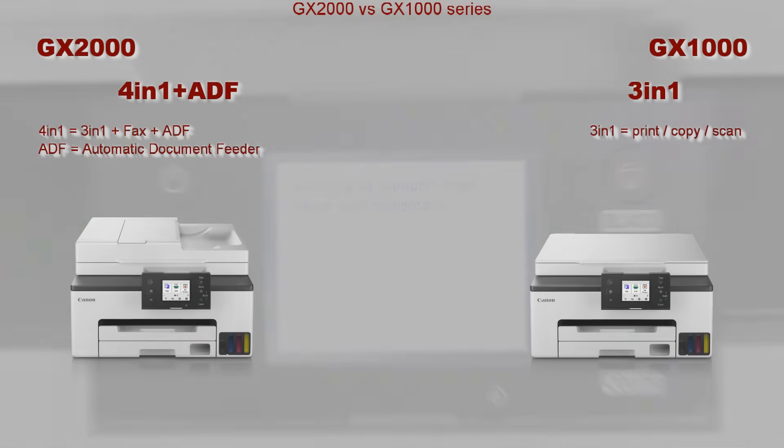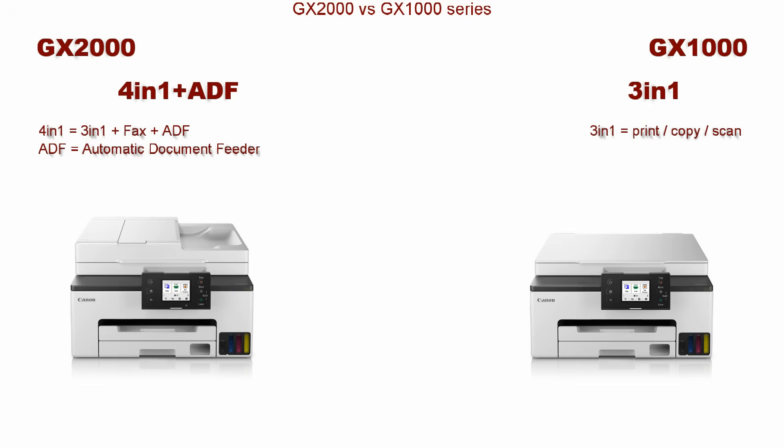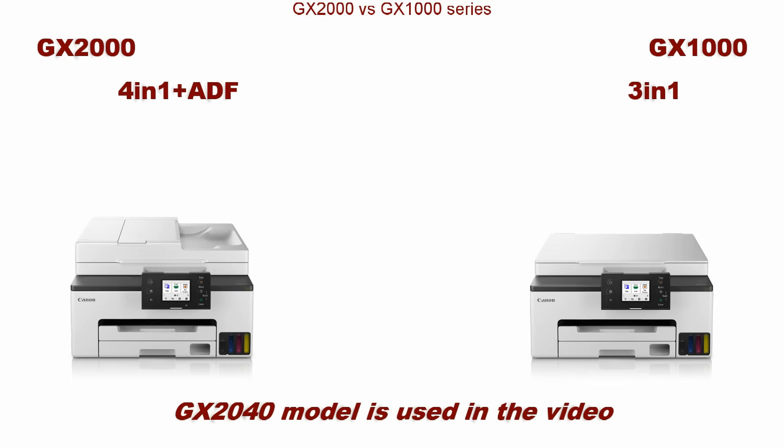I put on the screen the differences between the two models. I use GX2040 in this video.